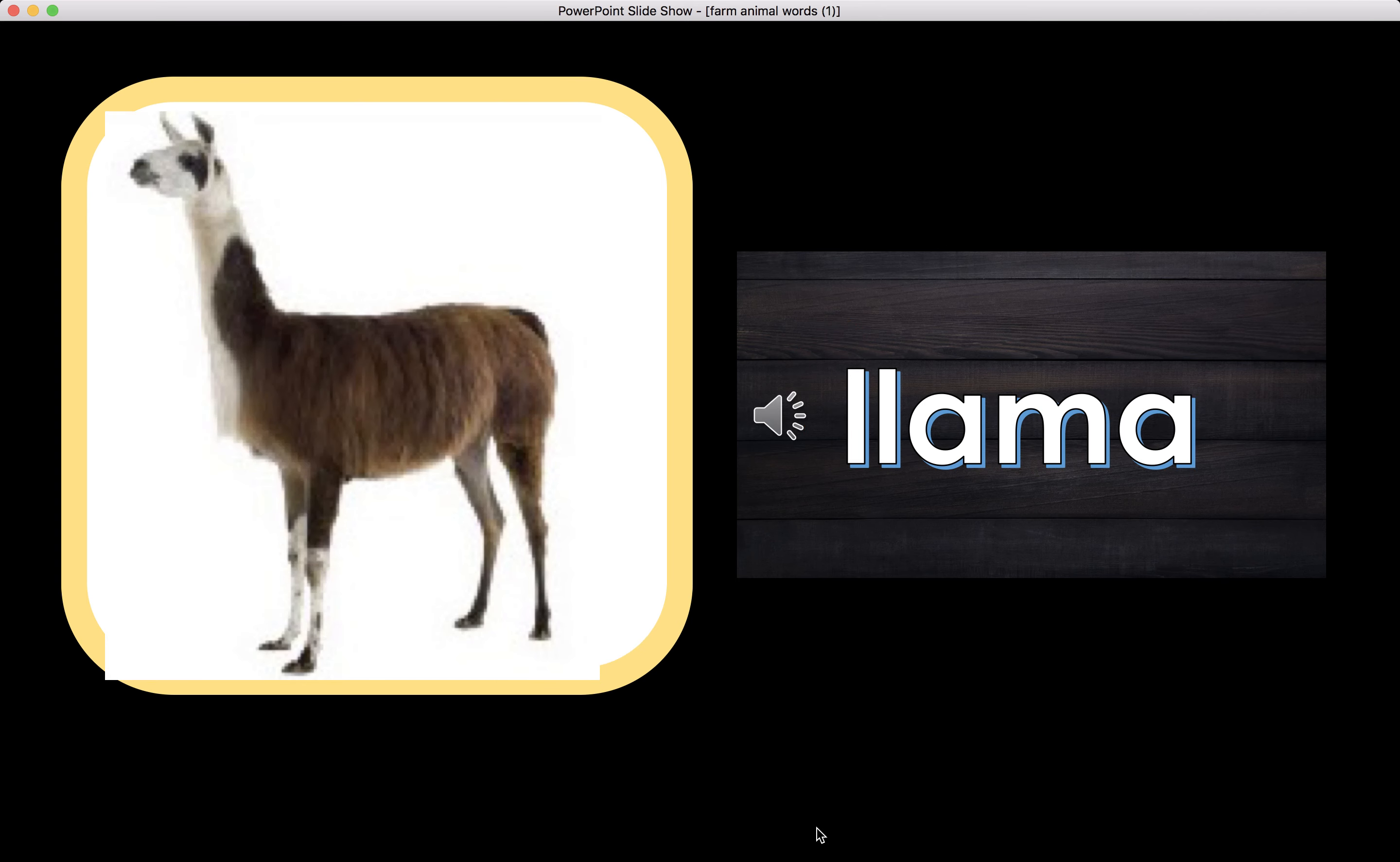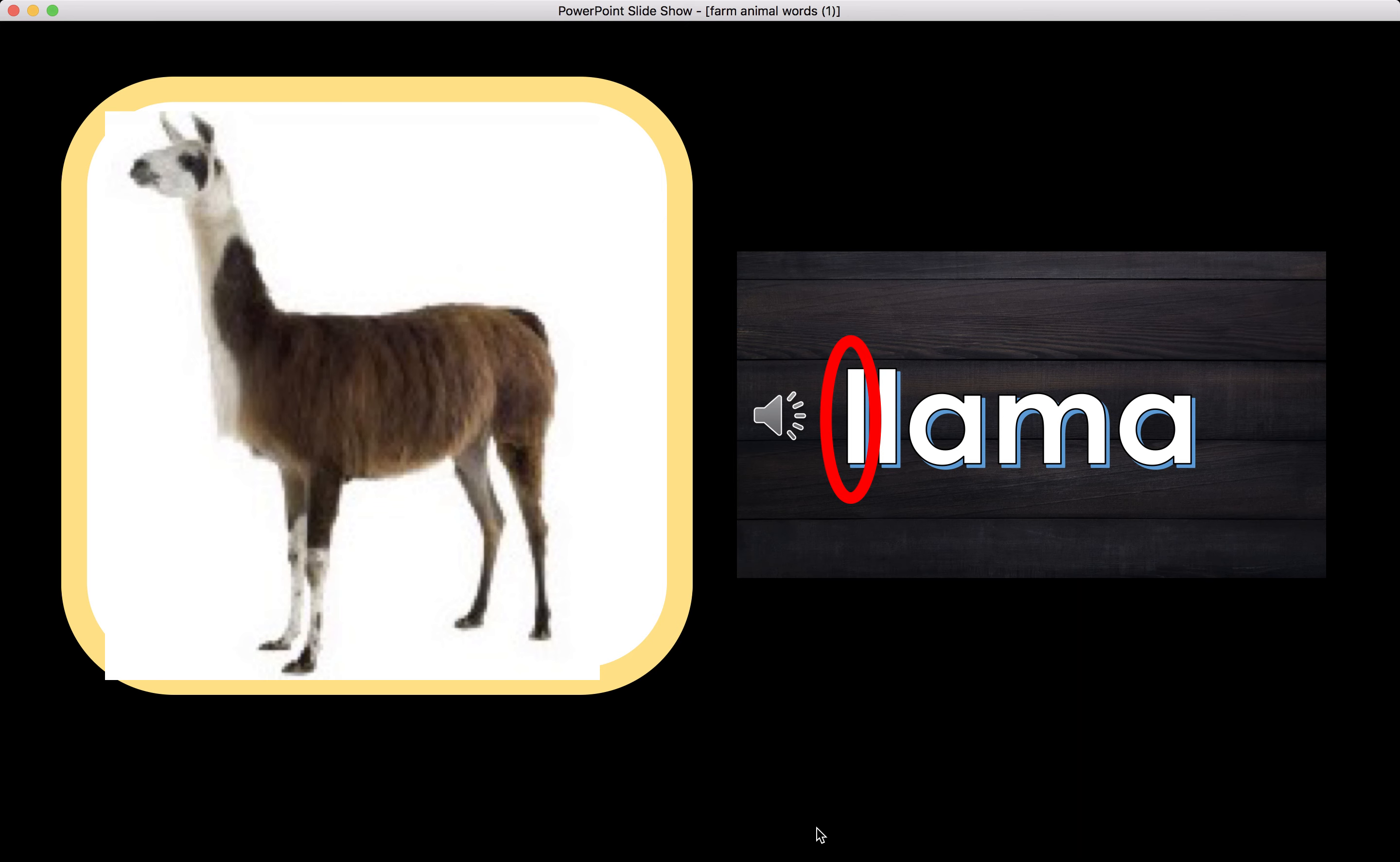Llama. Llama begins with the letter L. The letter L makes the sound L. The beginning sound of the word Llama is L.